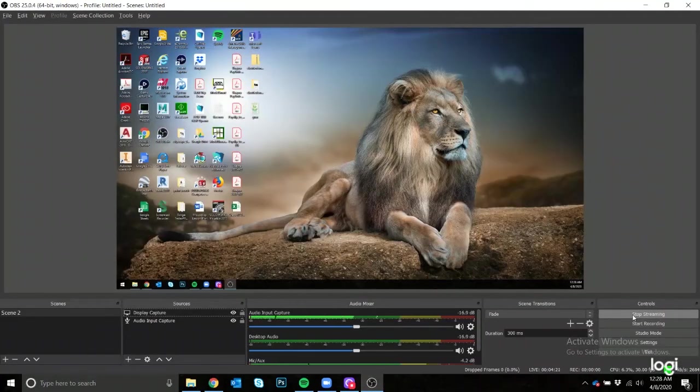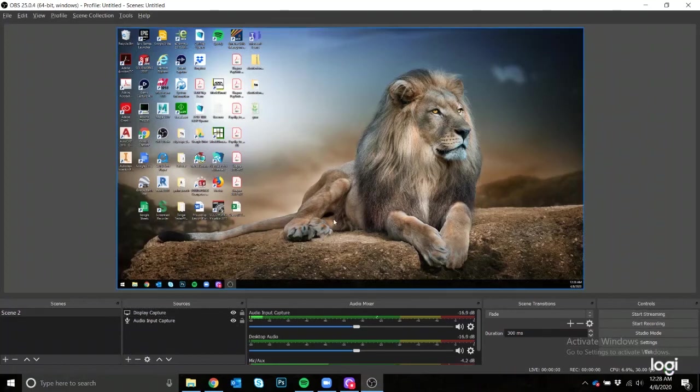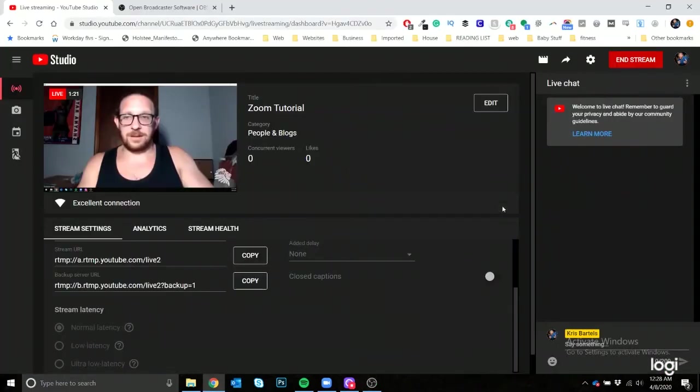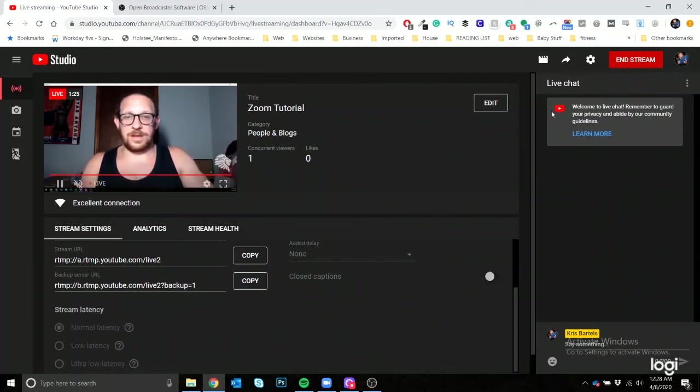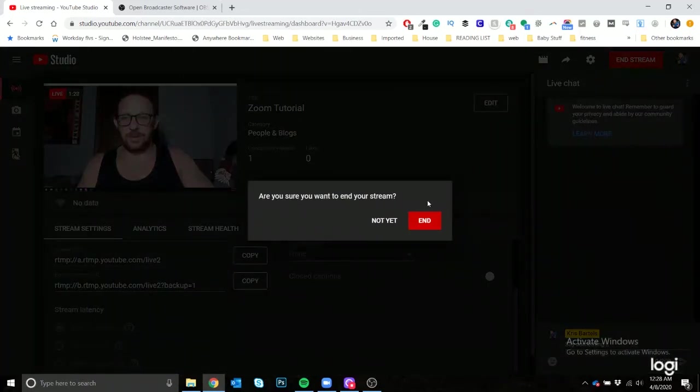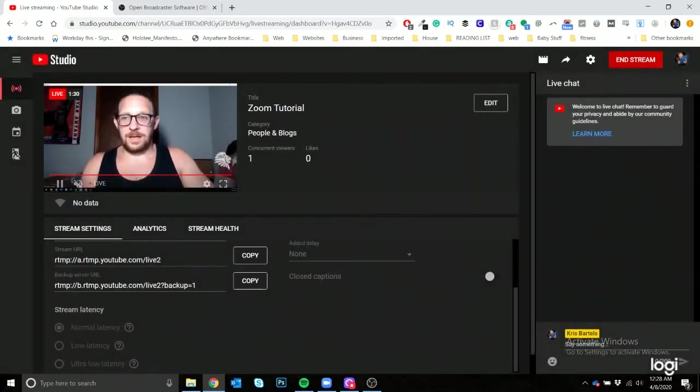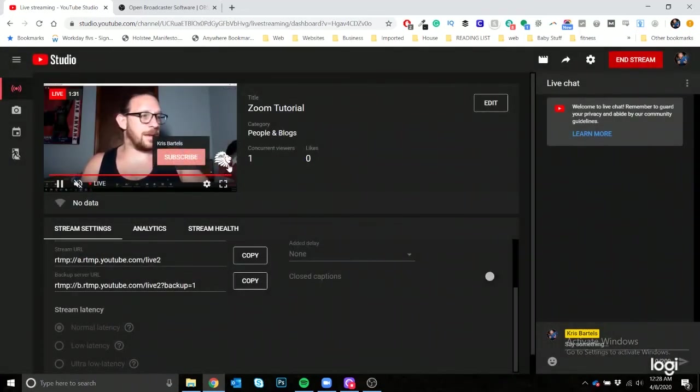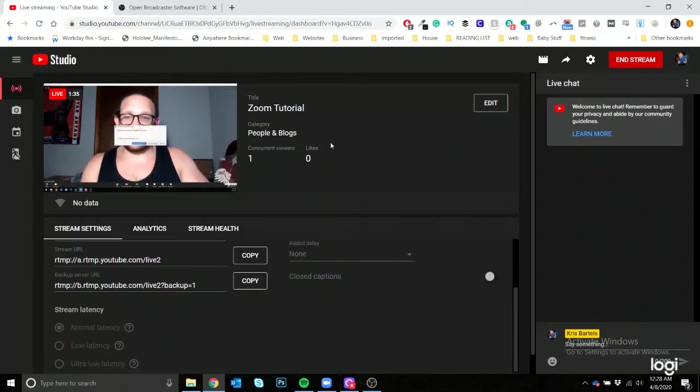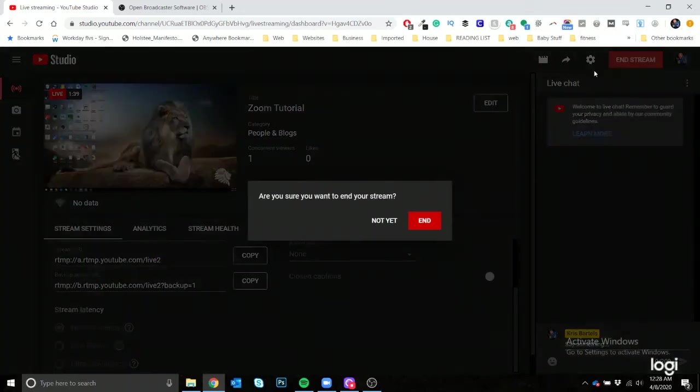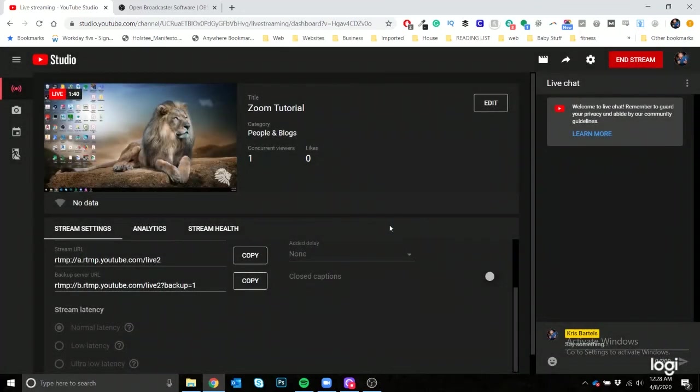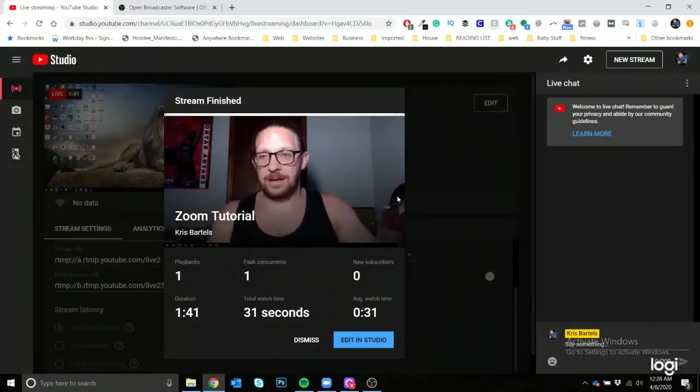Once you click on end meeting for all, then you can click on end stream, or in OBS you could click on stop streaming. Your streaming is going to stop. And once you're done here, you click on end stream. And I mean, you're probably going to want to wait a couple of seconds until the end of this here.